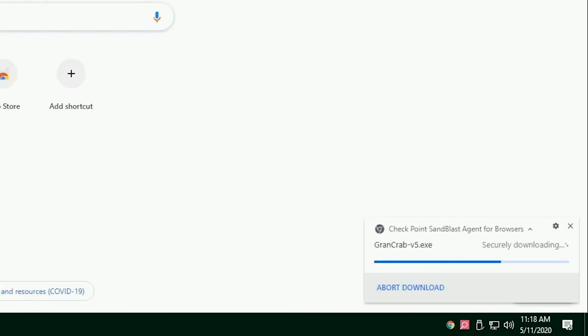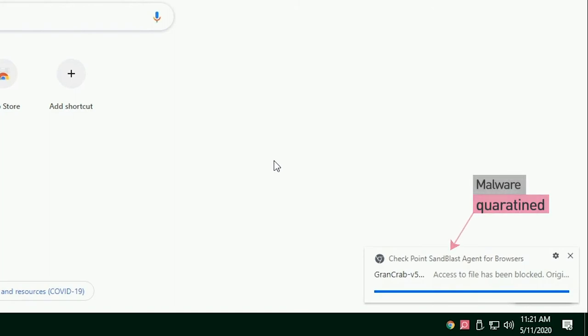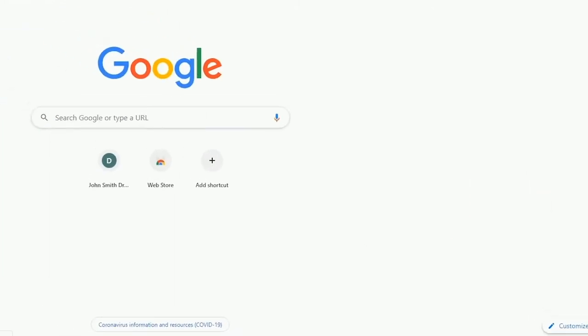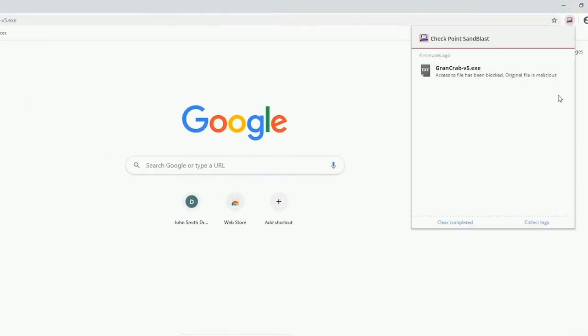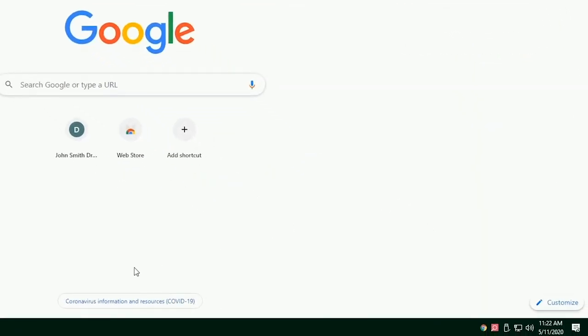Now take a look at threat emulation in action. In this case, the user tries to download an executable file infected with GrandGrab ransomware. Sandblast Agent puts the file in quarantine, while threat emulation performs remote analysis on a sandbox and blocks the access to it once it is recognized as malicious.